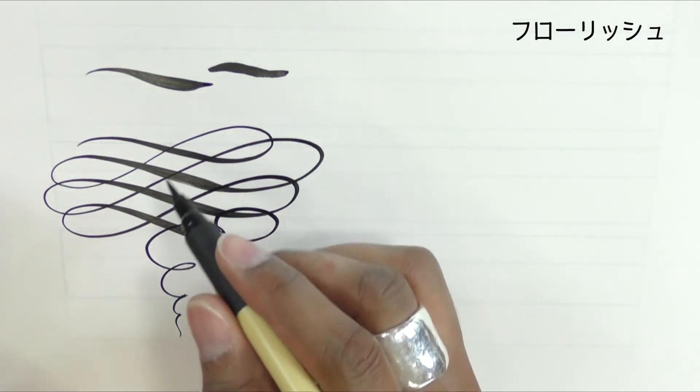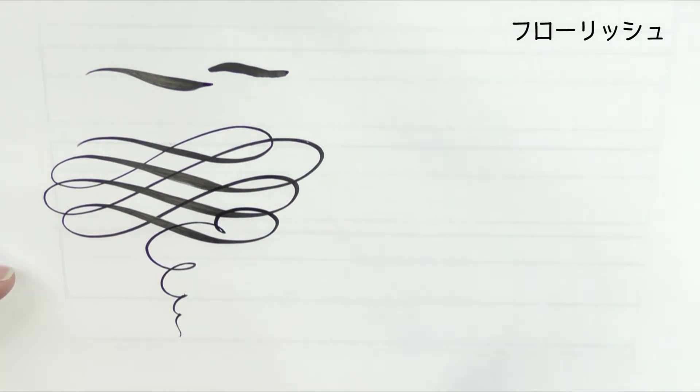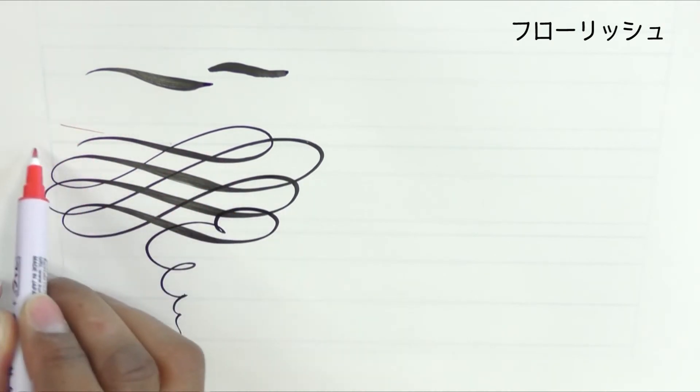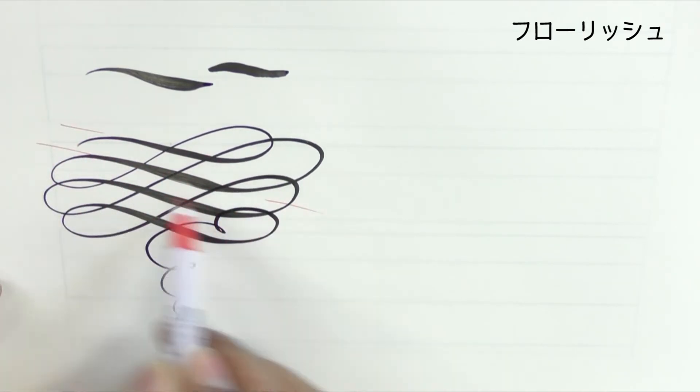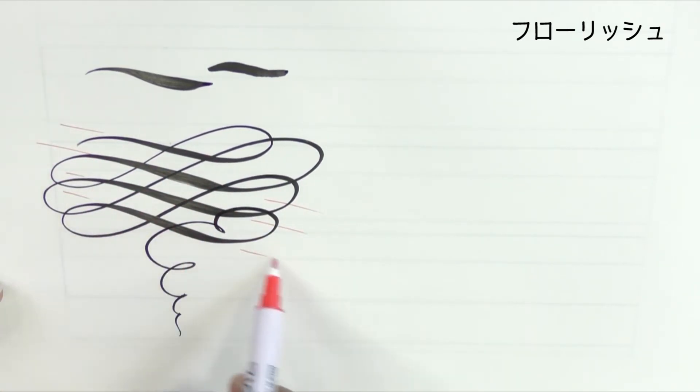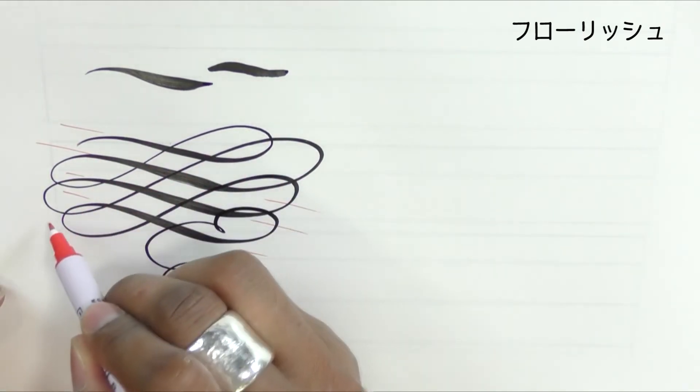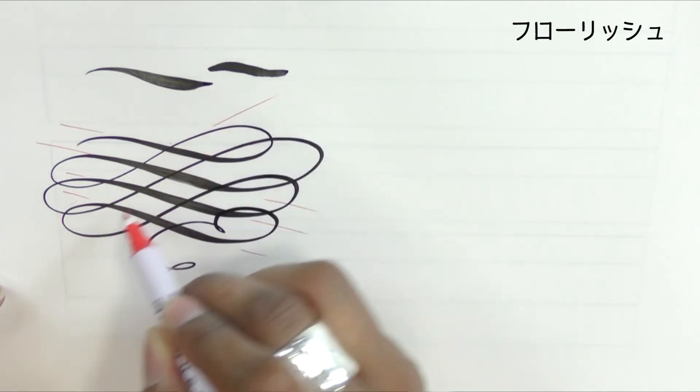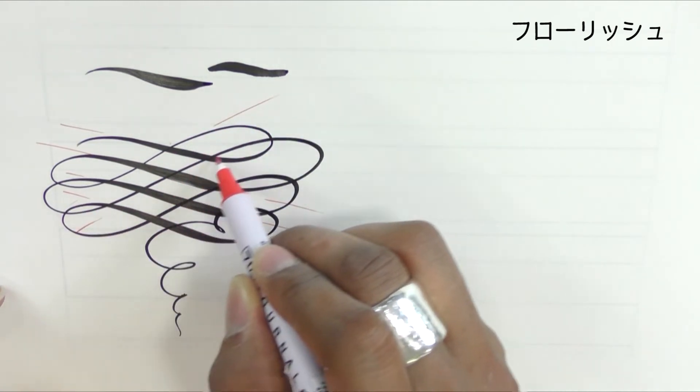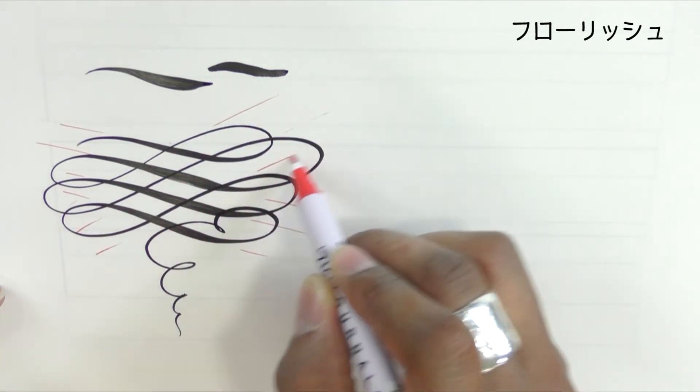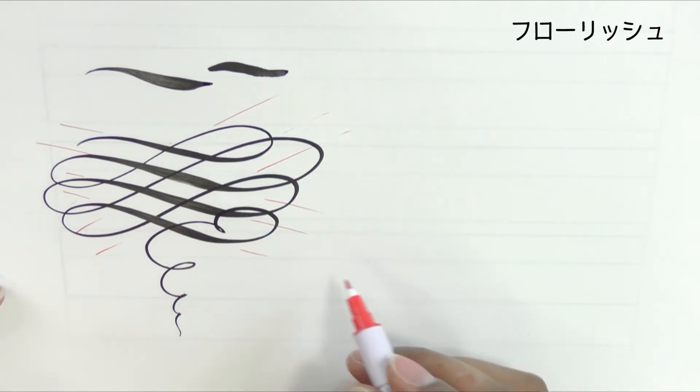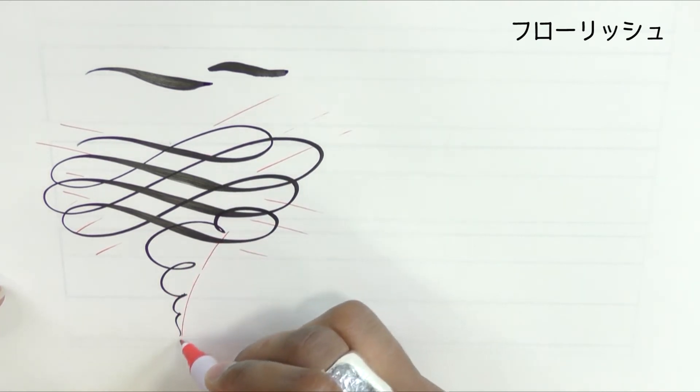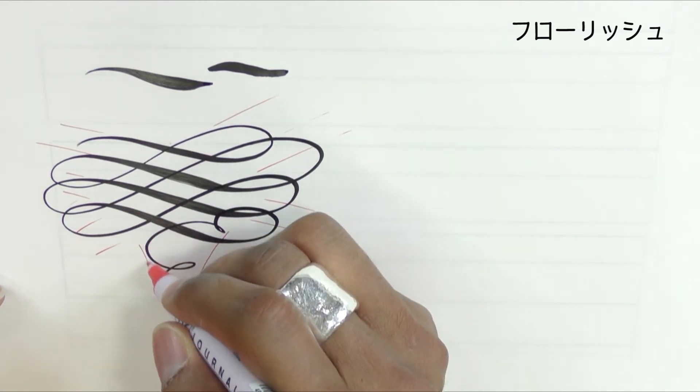So this combines two types of flourishes. One flourish that uses parallel lines, as well as a diminishing funnel flourish.